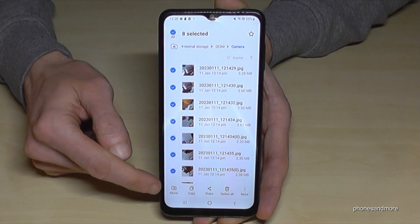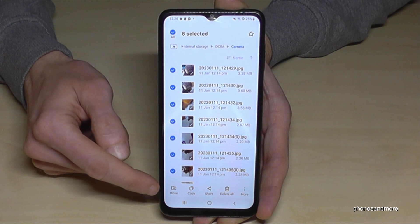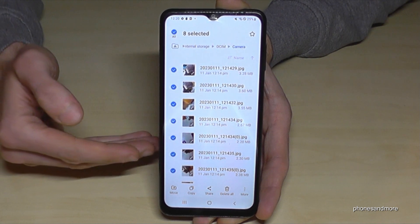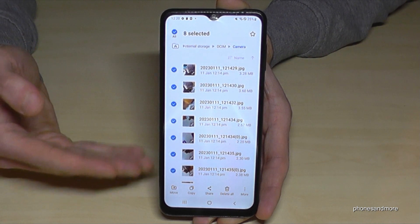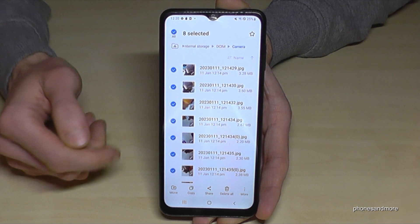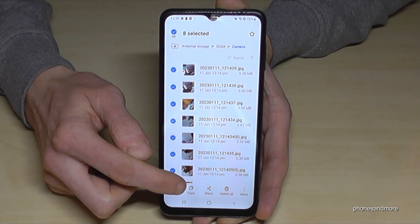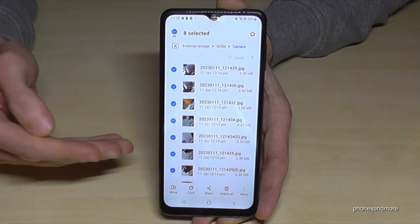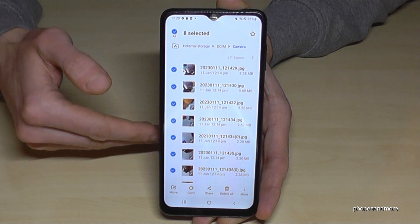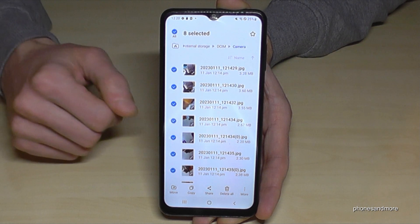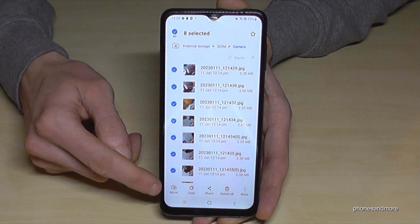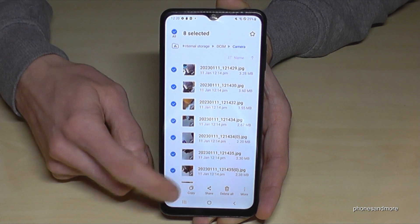After selecting, you can choose what you want to do. You can move the files — I recommend this because then you have more space on the internal storage — or you can copy them for safety, so you have the files on both the internal storage and the SD card.